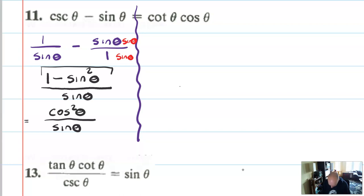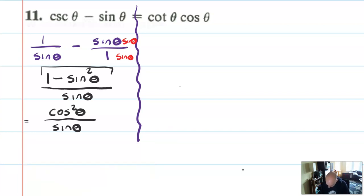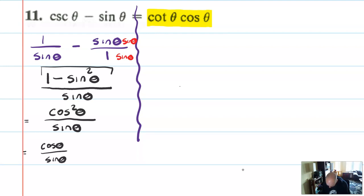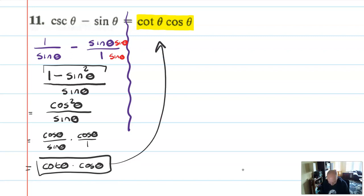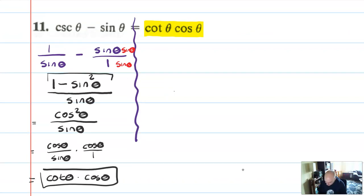There are a lot of moves you could take from here, so it helps to look at the other side and recognize what we're working toward. Cotangent is cosine over sine, and cosine is alone. So I think it helps to split cosine squared into cosine theta over sine theta times cosine theta over one. That brings me closest to cotangent — and in fact that's equal to cotangent theta times cosine theta. The identity is verified. You'll notice I used my knowledge of the right-hand side to help me know what to do with the left-hand side.